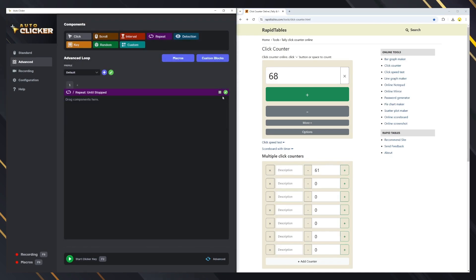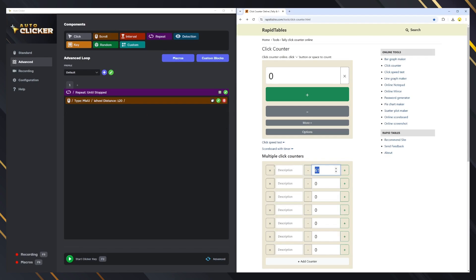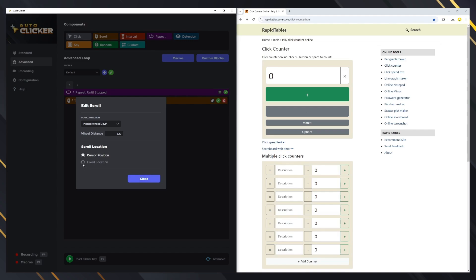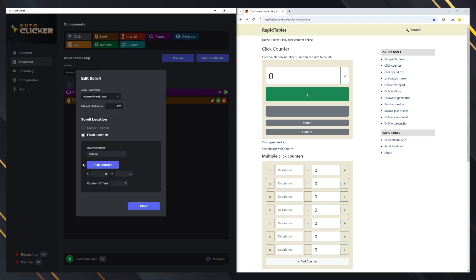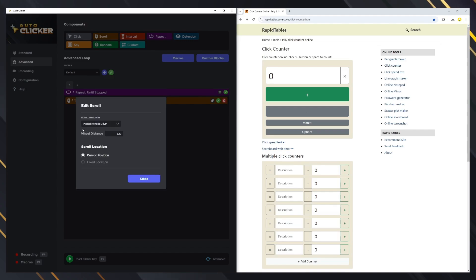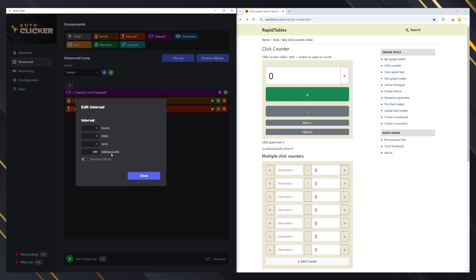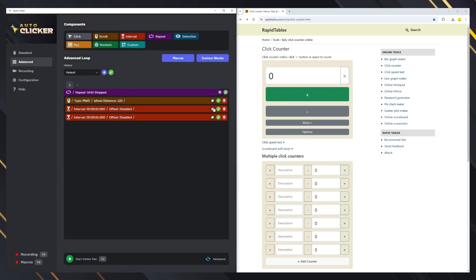Let's test the scroll block now. The scroll block simulates mouse wheel scrolling. You can choose the scroll direction and distance. Additionally, you can move the cursor to a desired location, just like in the click and key blocks. Let's add a scroll down and a scroll up with some intervals and then test it.